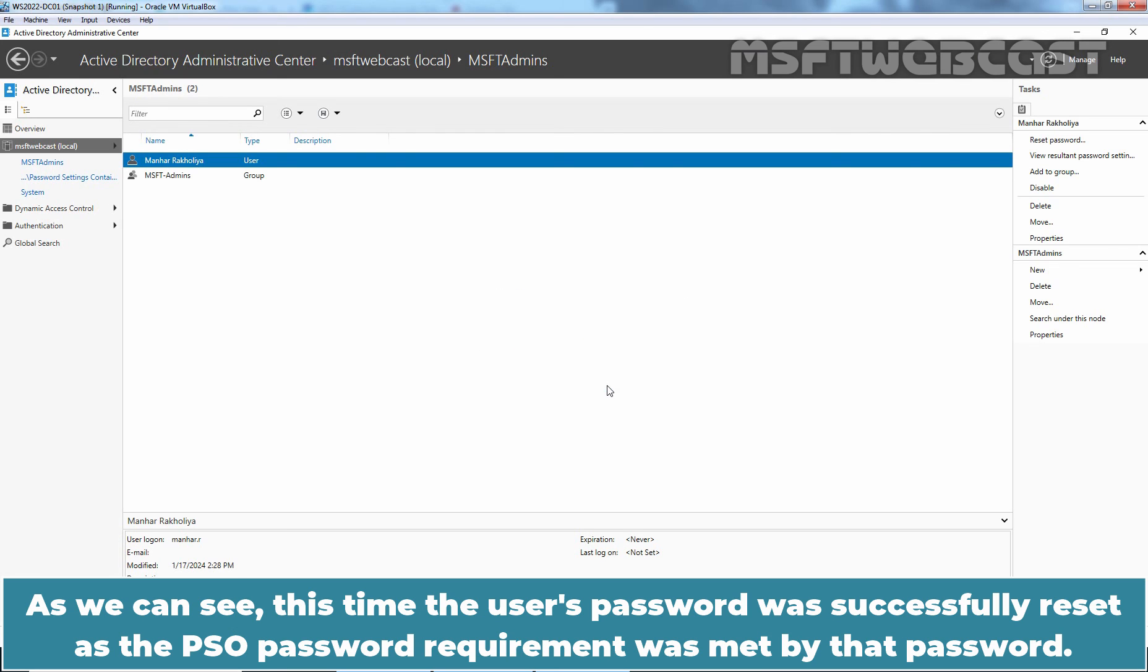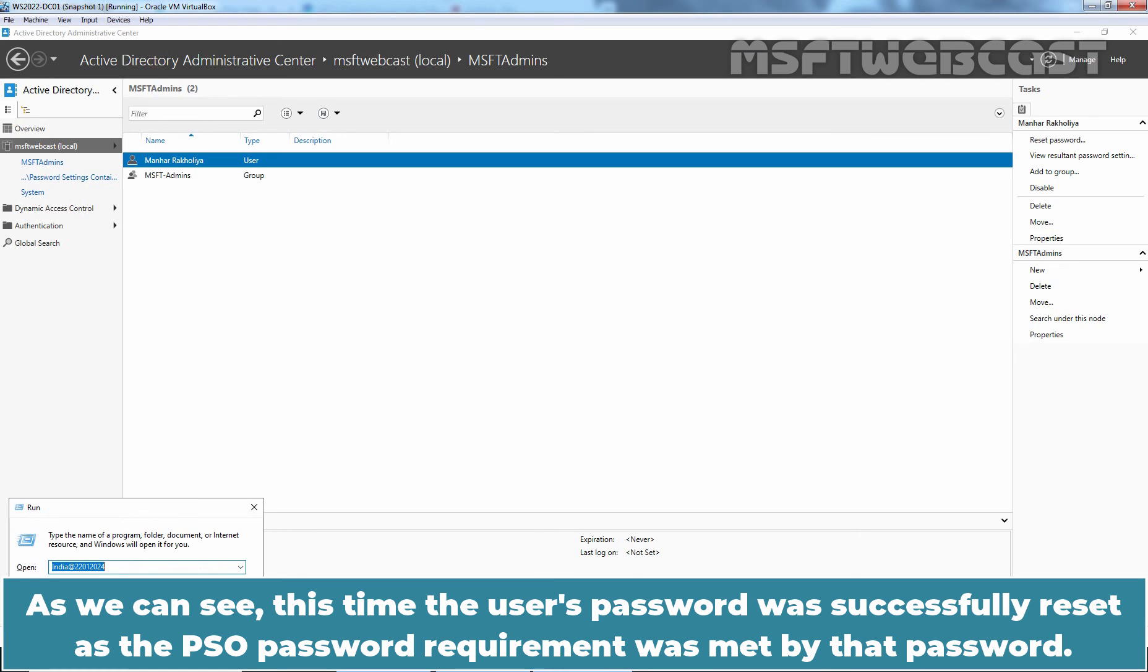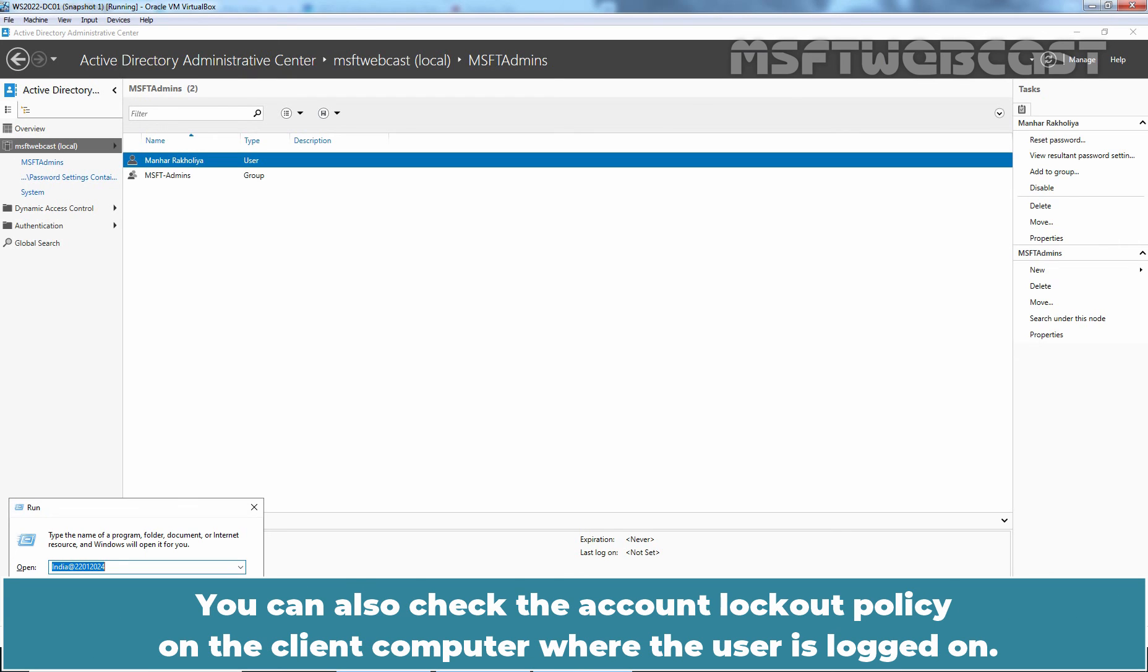As we can see, this time the user's password was successfully reset as the PSO password requirement was met by that password. You can also check the account lockout policy on the client computer where the user is logged on.